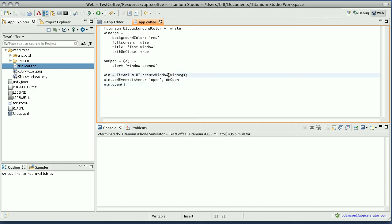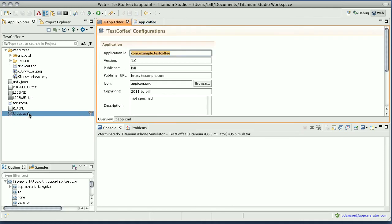There's one more step we need to do. We need to tell this Titanium project that we want it to use the plugin that we just installed. We do that inside of tieapp.xml.